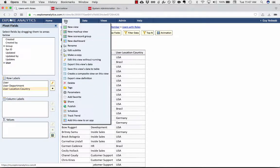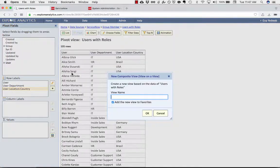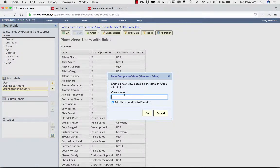Now that I have this list, we're going to use an Explore Analytics capability called a composite view. What the composite view does is it turns this list that we've generated into a table as if it was a table in ServiceNow that I can run reports against.